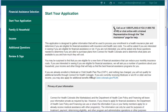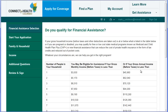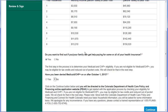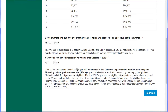First, we need to authorize that we agree to their privacy statement. This takes us to the 'Do I qualify for financial assistance' page. Most people are going to answer yes if their income qualifies them for Medicaid or the Advanced Premium Tax Credit. And if you're coming here for the first time and have not been denied Medicaid or CHP Plus, select the No button.